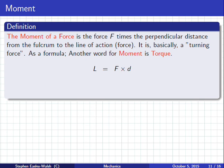So this force is vertical, and then this force is horizontal — nothing happens. But this force here is the moment — it turns. So we're going from vertical forces to what we call a turning force, also called a moment or torque.